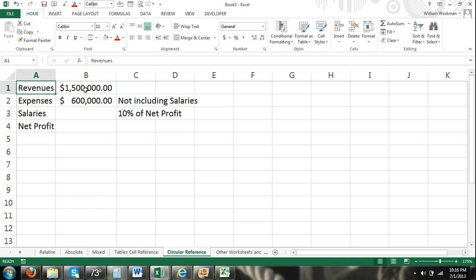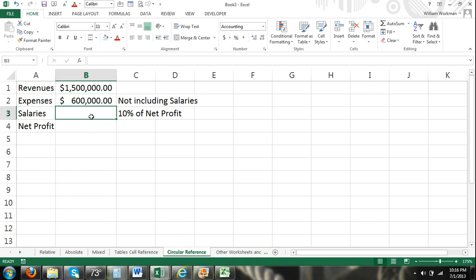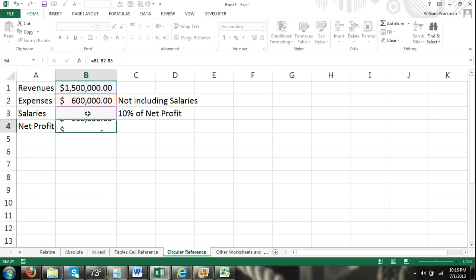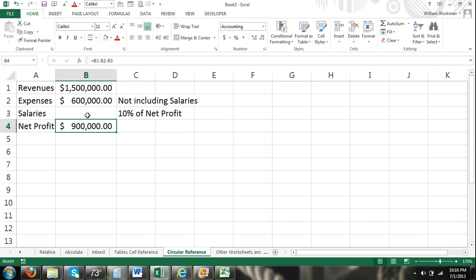So you can see here I have basically just a little model I threw together. We have a company that has revenues of $1.5 million, expenses of $600,000. And then we're going to have salaries. The company pays the employee salaries based on the net profit, so they're commission based, 10% of net profits. The problem here is our net profits are going to be revenues minus expenses minus salaries.